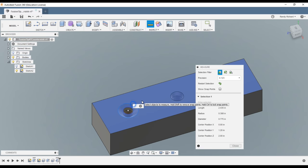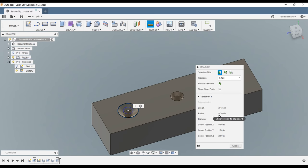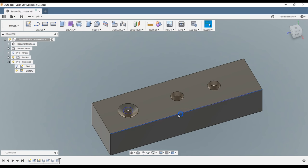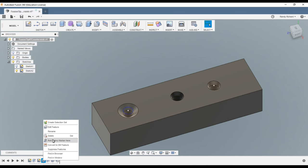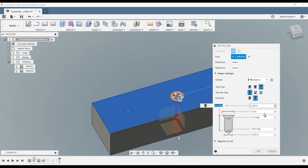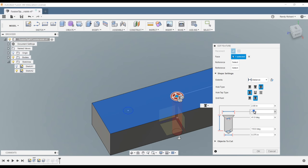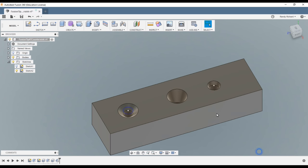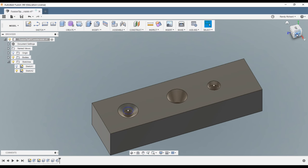Do an inspect, do a measure. How big is this one? See, the diameter is 0.775. So let's go back here to the hole, edit feature, and our diameter is actually 0.775. Let's put that in and say okay.